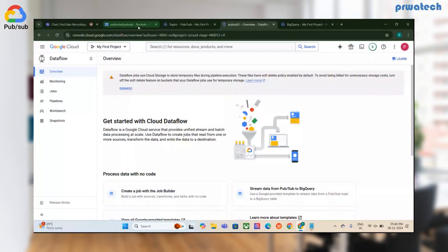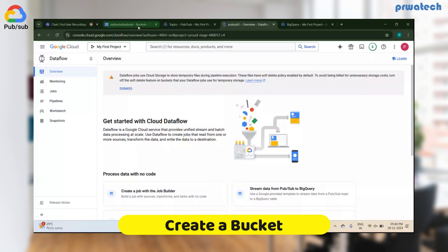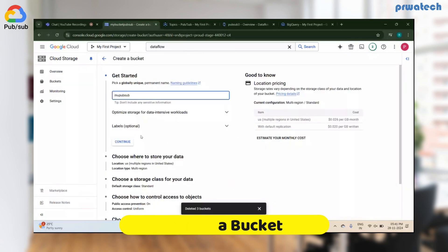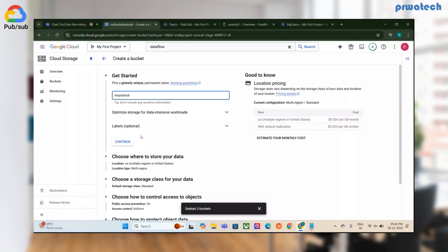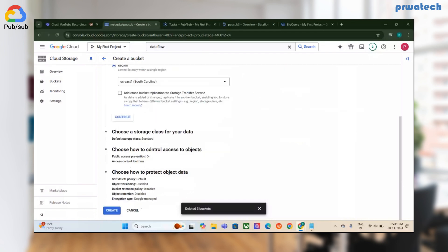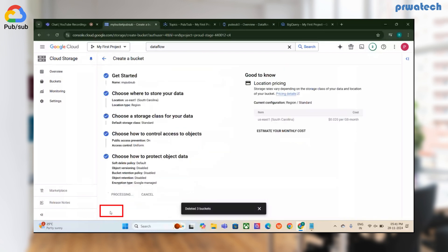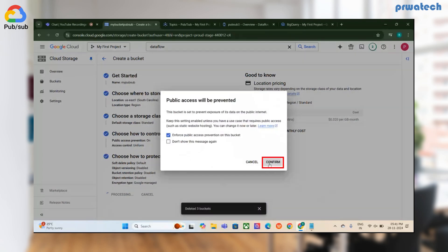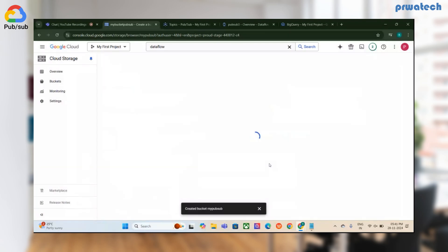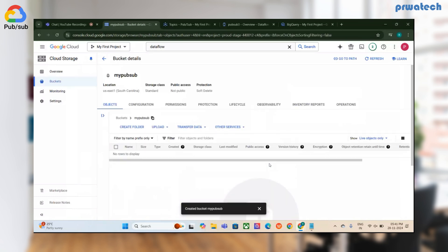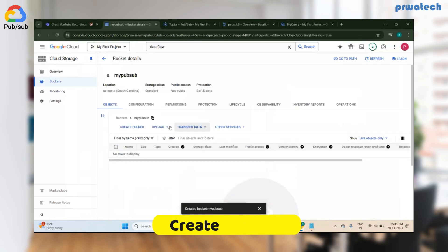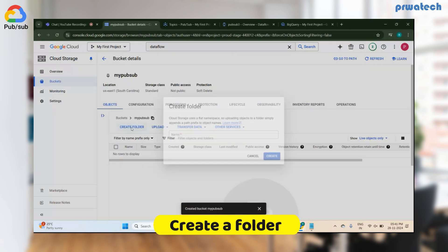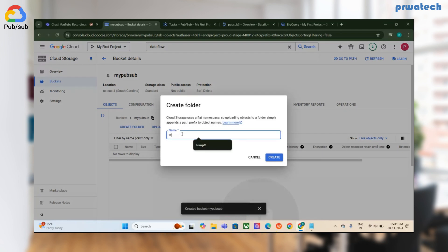I've already opened the Cloud Storage tab. I'll create a bucket — let's call it 'my-pubsub-bucket' — and make it single region US. Then inside the bucket I'll create a folder and give it the name 'temp' as the temp directory.